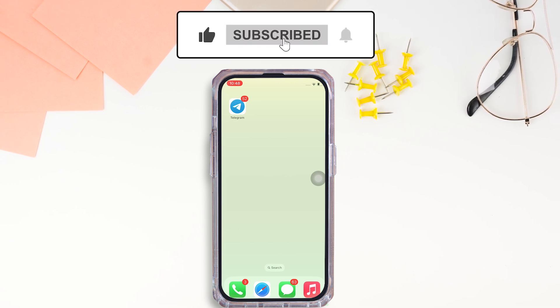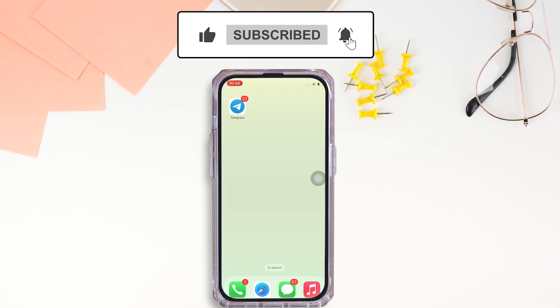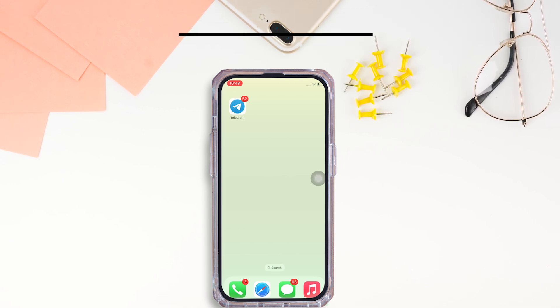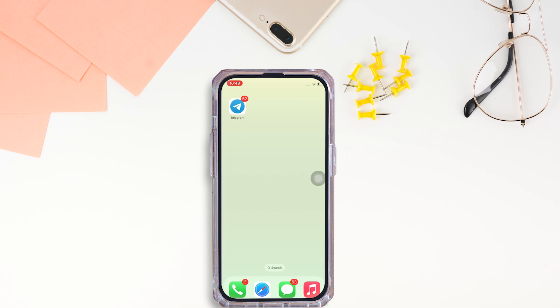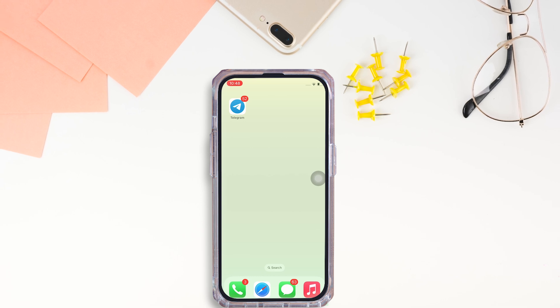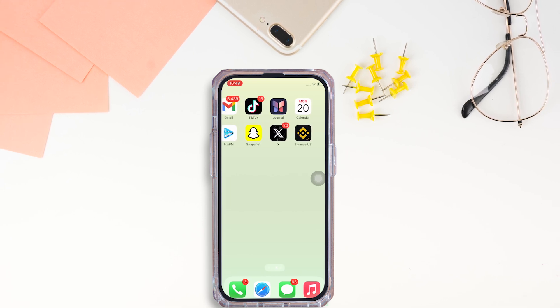If you find this tutorial helpful, please make sure to like the video and do subscribe to our channel for more content like this. Thank you for staying with us until the end.